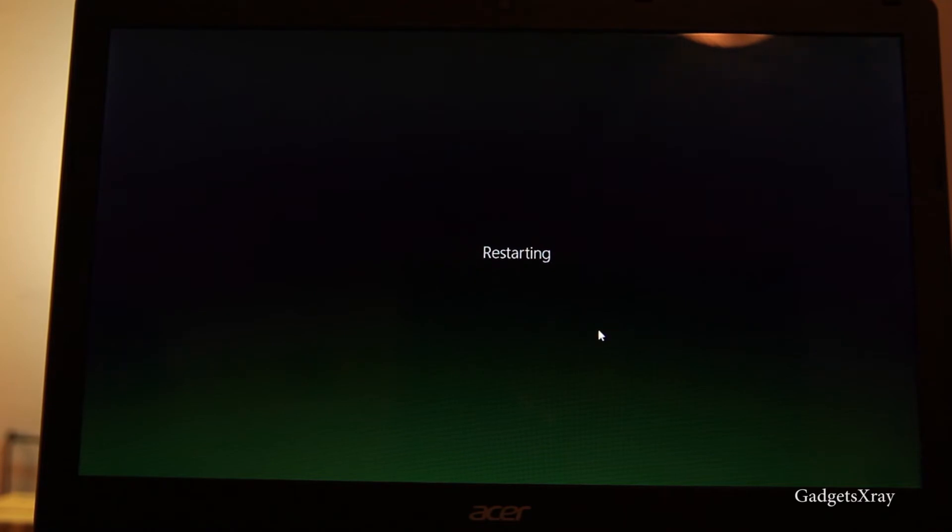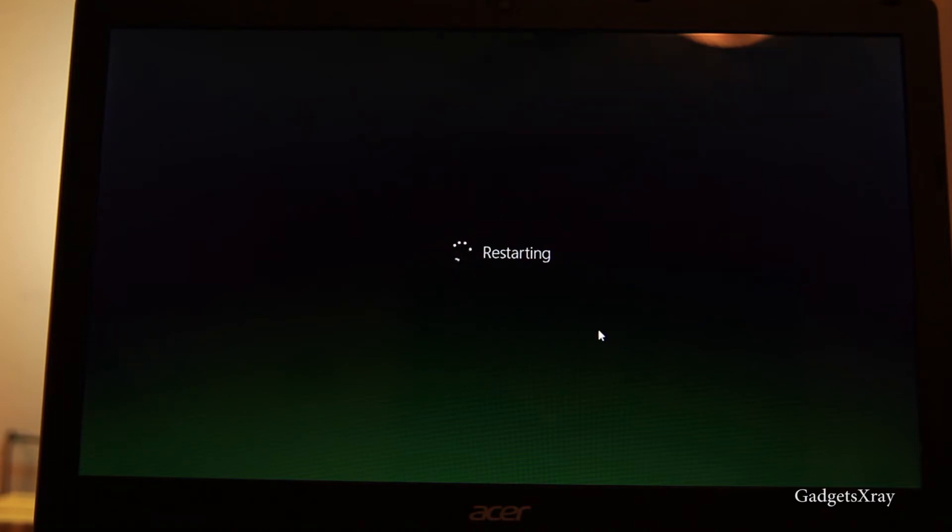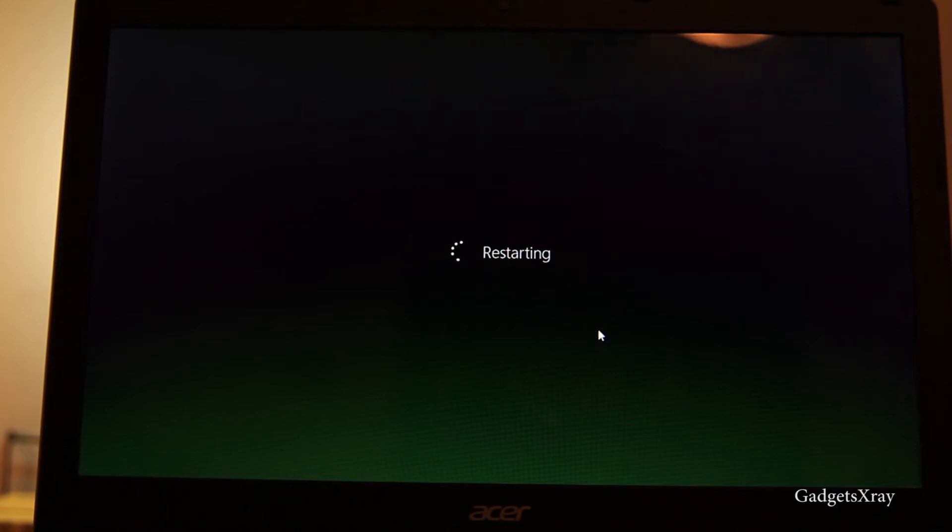From now on we need to make sure that the computer is plugged in to a power outlet. It's not a good idea to use the battery for the laptop while it's installing because that could break the computer's software.